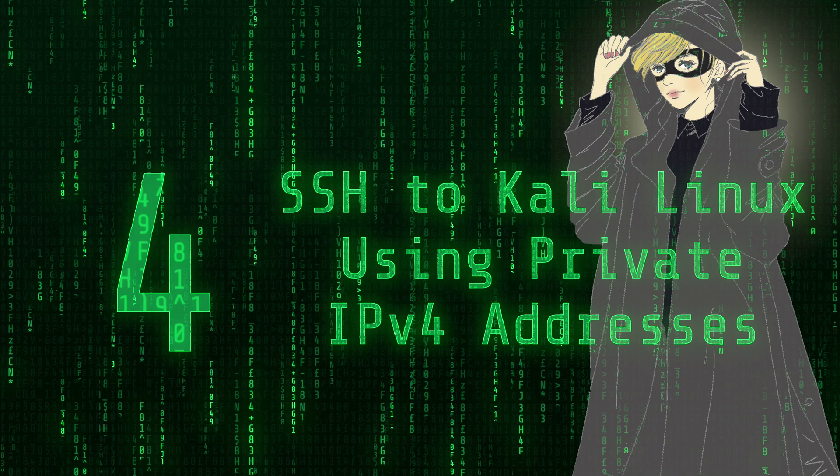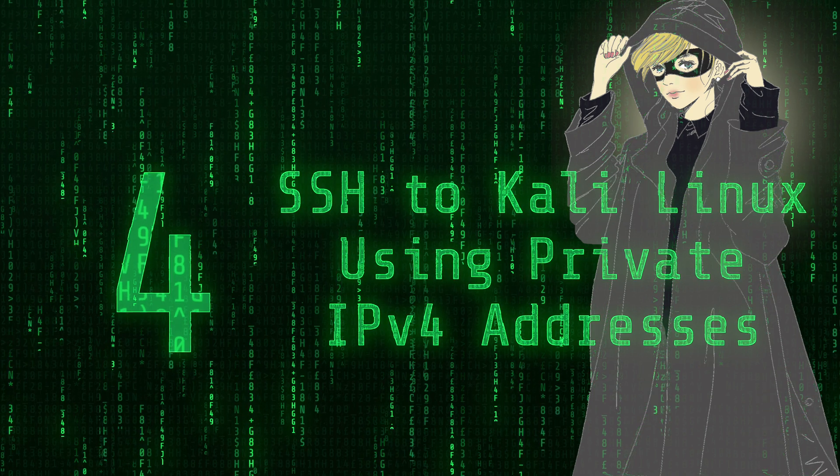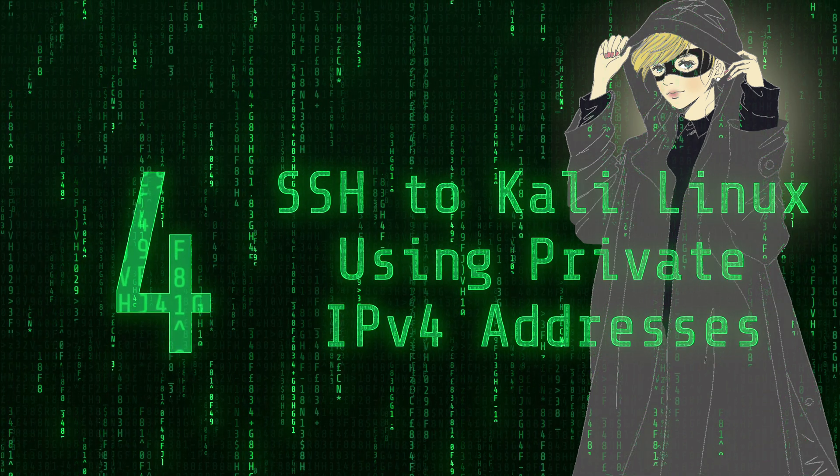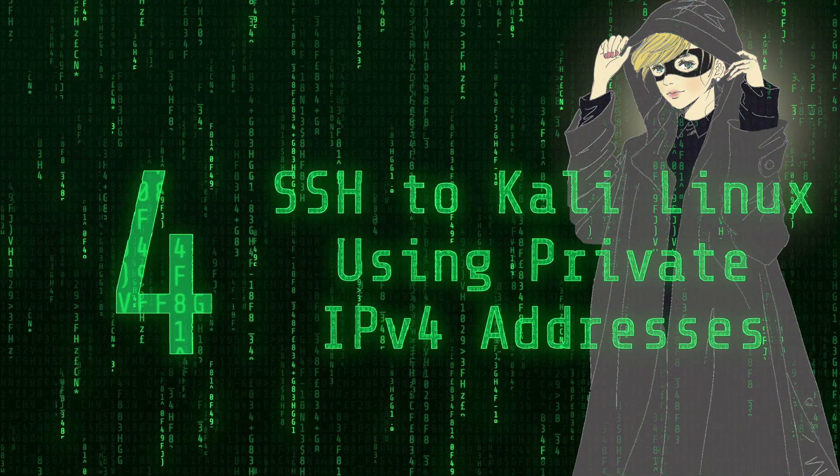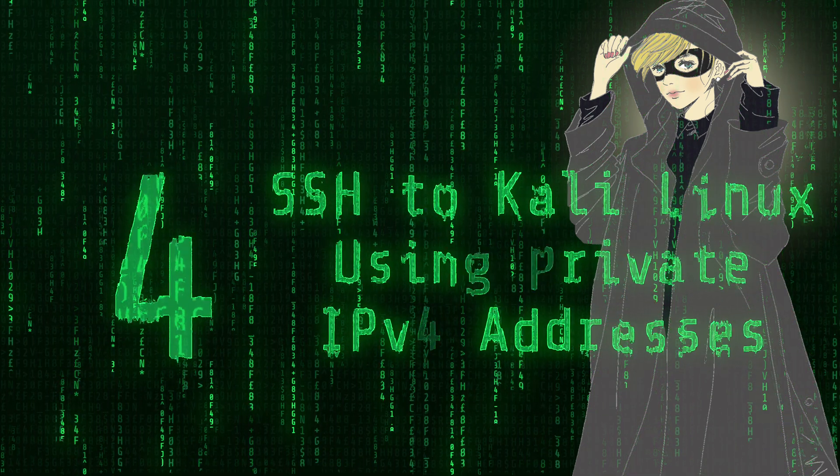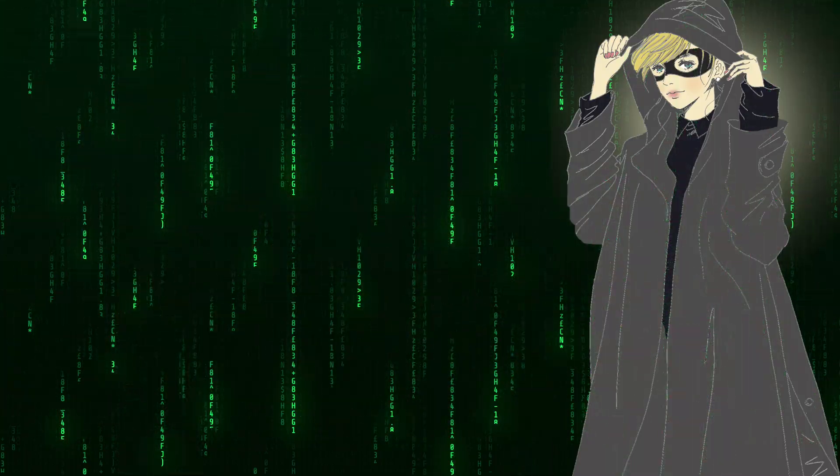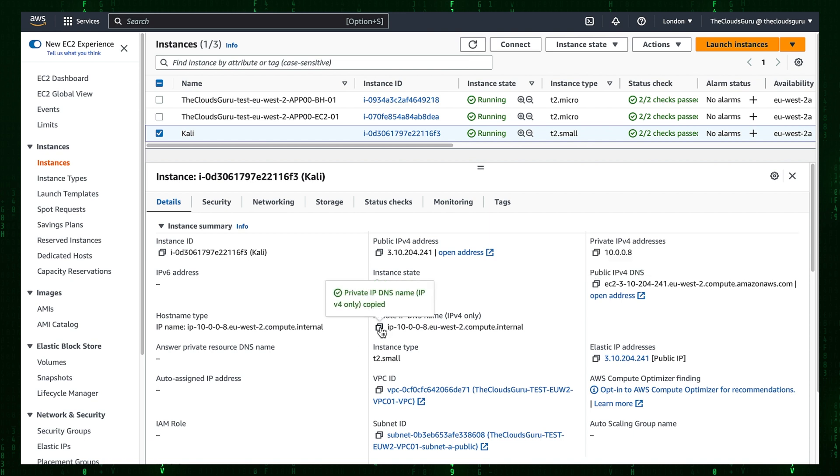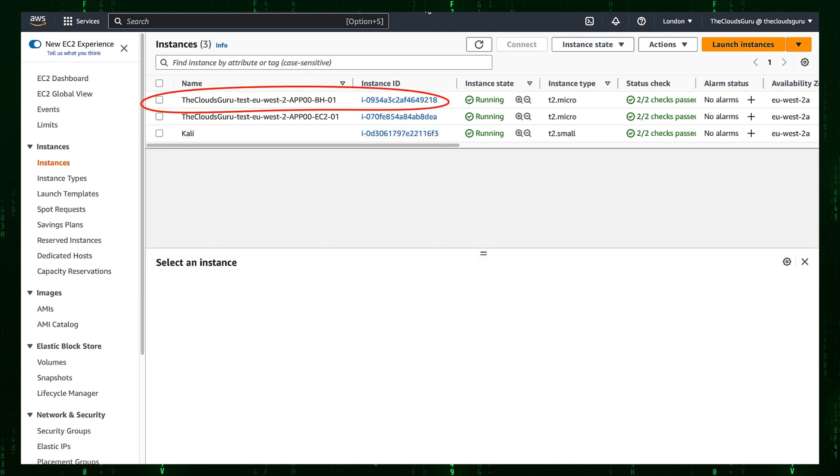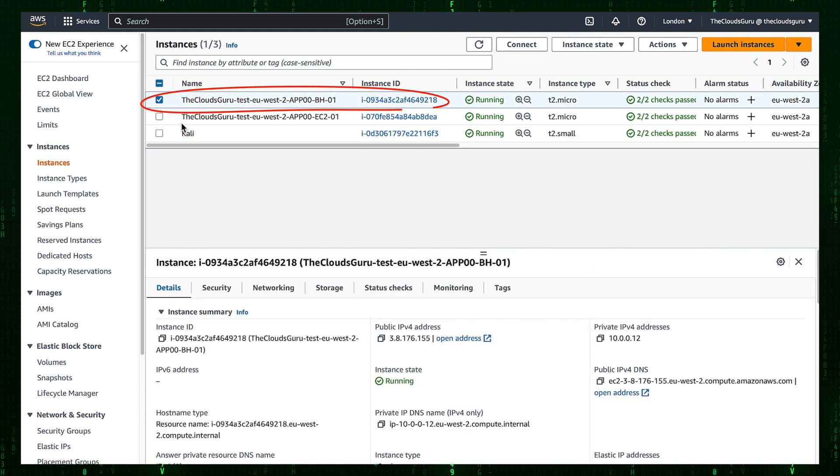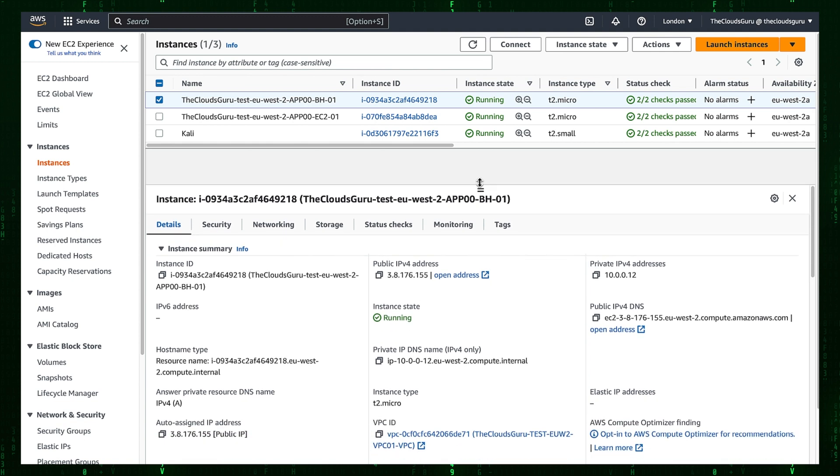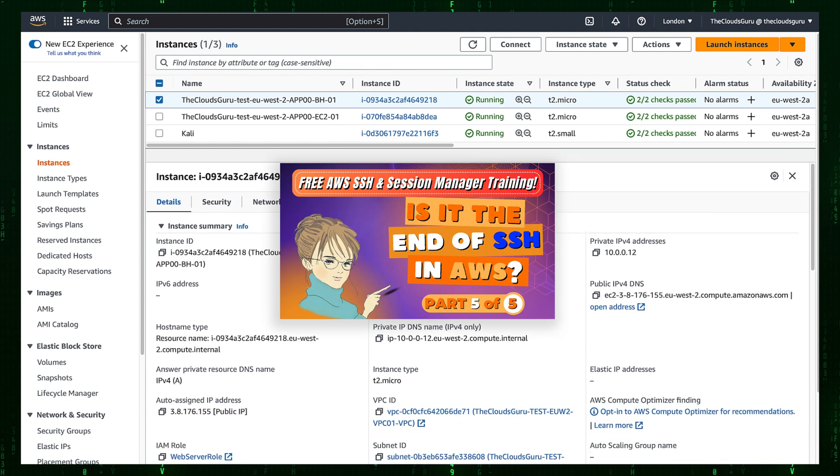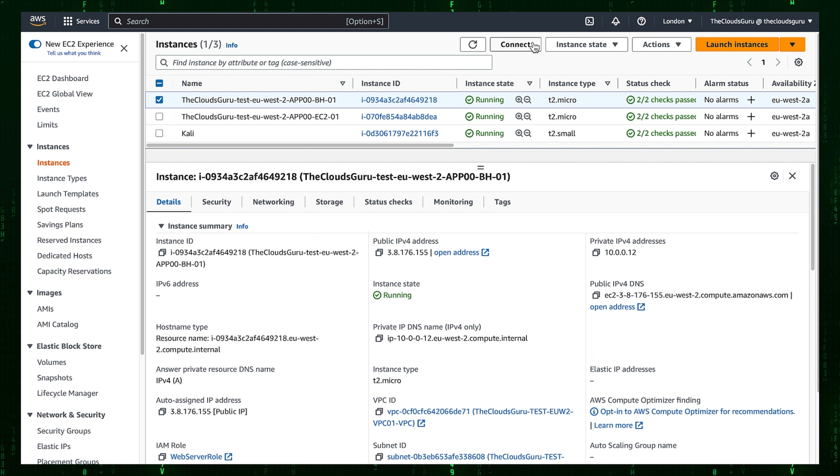Step 4: SSH to Kali Linux using private IPv4 addresses. The plan is to use Session Manager to connect to Bastion Host, and from Bastion Host establish an SSH session to Kali Linux Instance. Let's start. Copy to Clipboard public IPv4 DNS as we need it for SSH. Go to our Bastion Host. If you don't know what is Bastion Host or how to set up infrastructure, tune in to our upcoming free AWS SSH and Session Manager training.